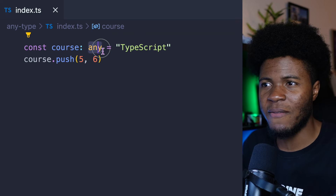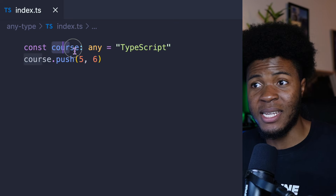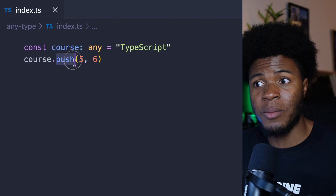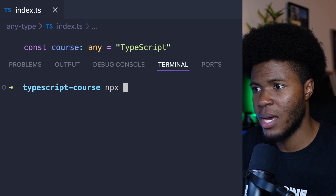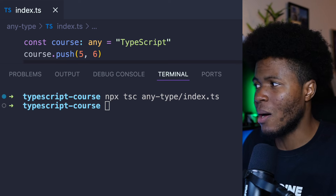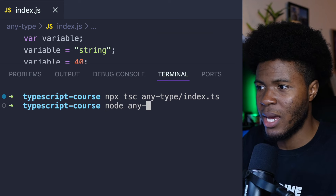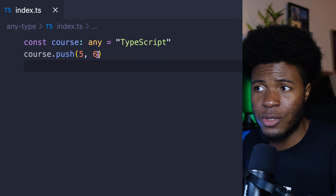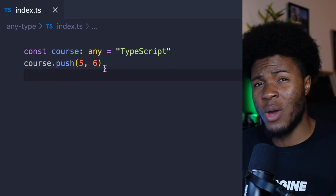Going back to our example from earlier — here we have this cost variable with type any, and we are doing cost.push. TypeScript isn't saying anything because we're telling TypeScript this can be anything — so TypeScript thinks it can also be an array and arrays have the push method. Even if I compile this from TypeScript to JavaScript using npx tsc any-type/index.ts, we don't have any compile error. But if we run this any-type/index.js with node, we get an error: cost.push is not a function.